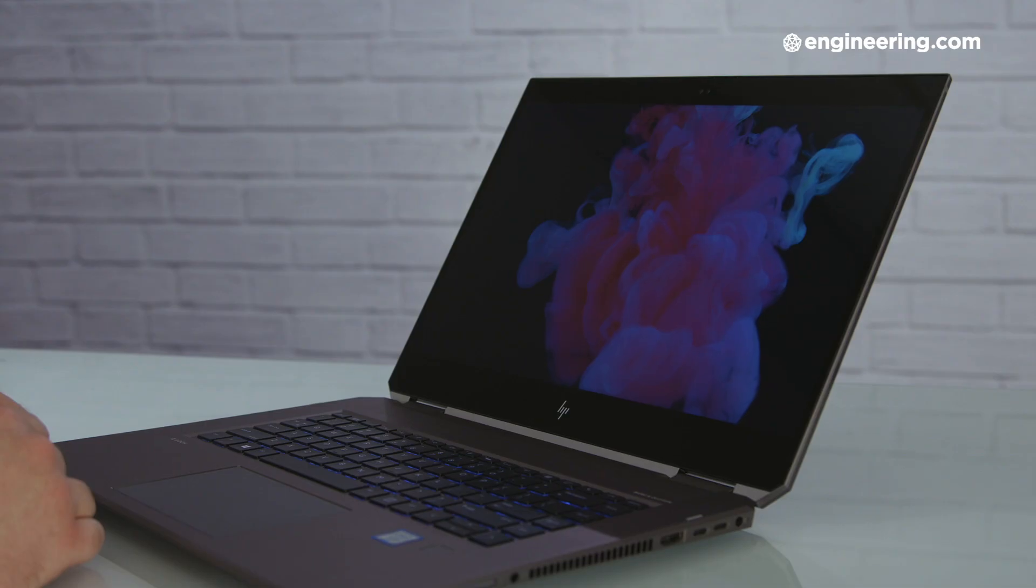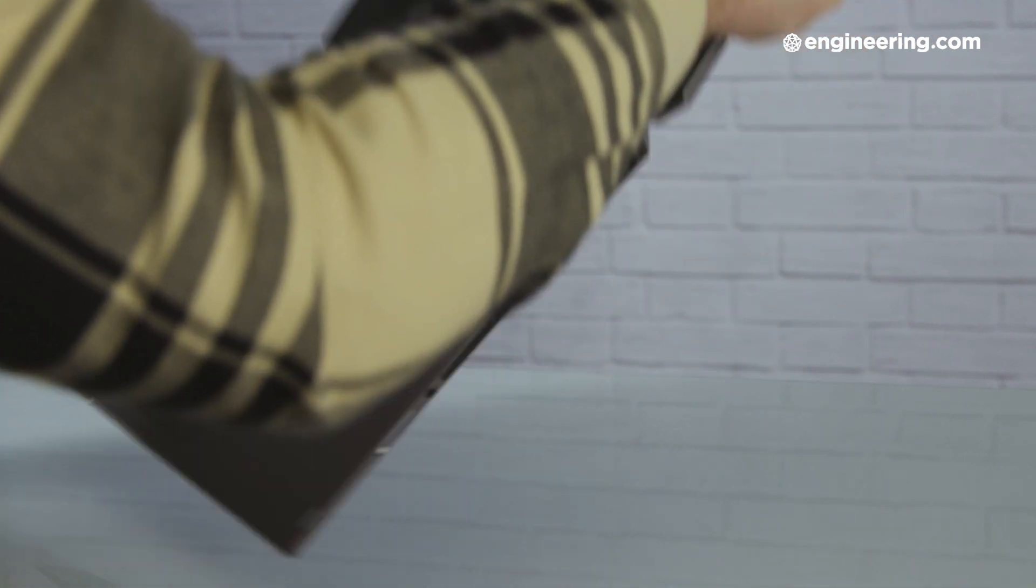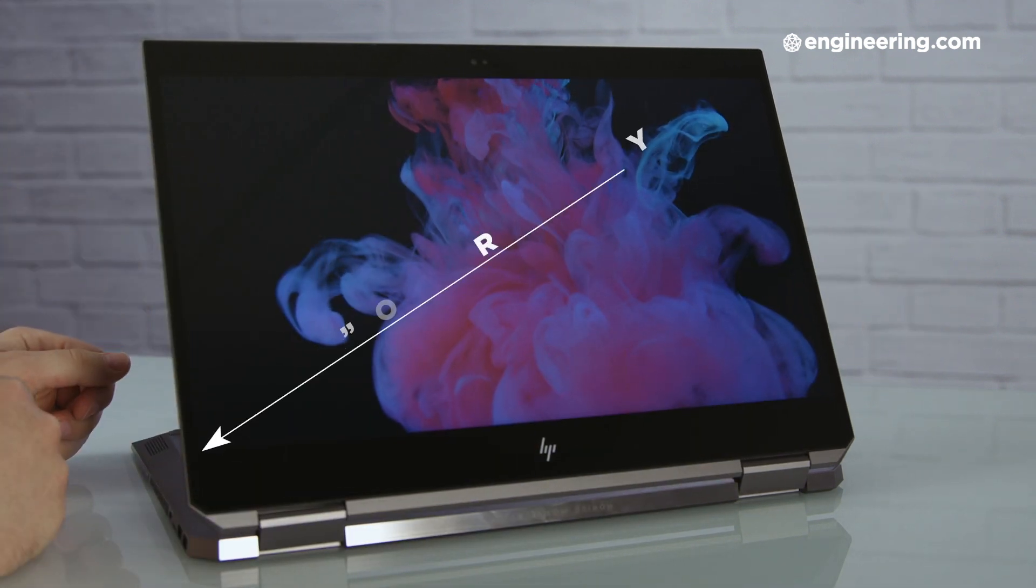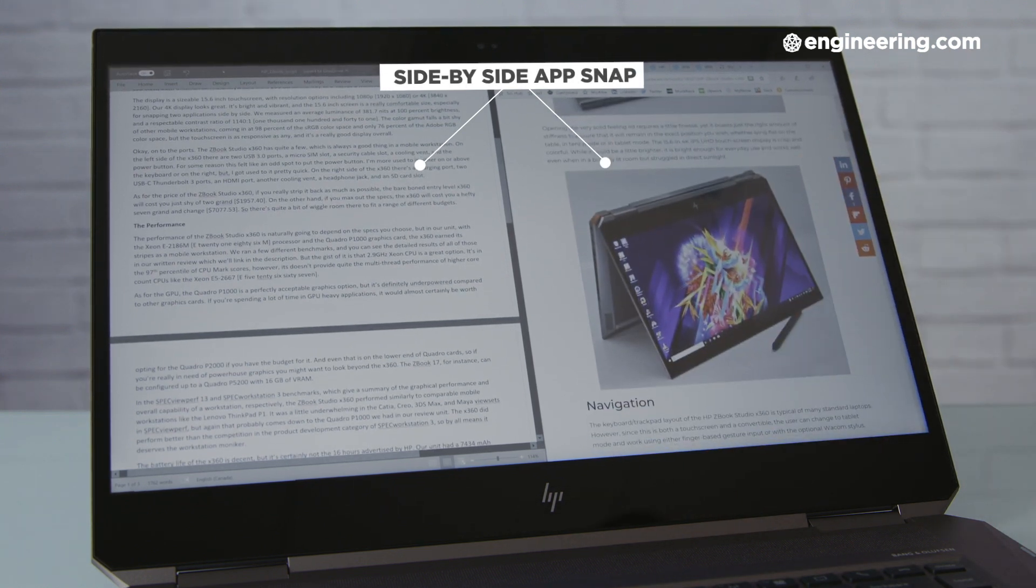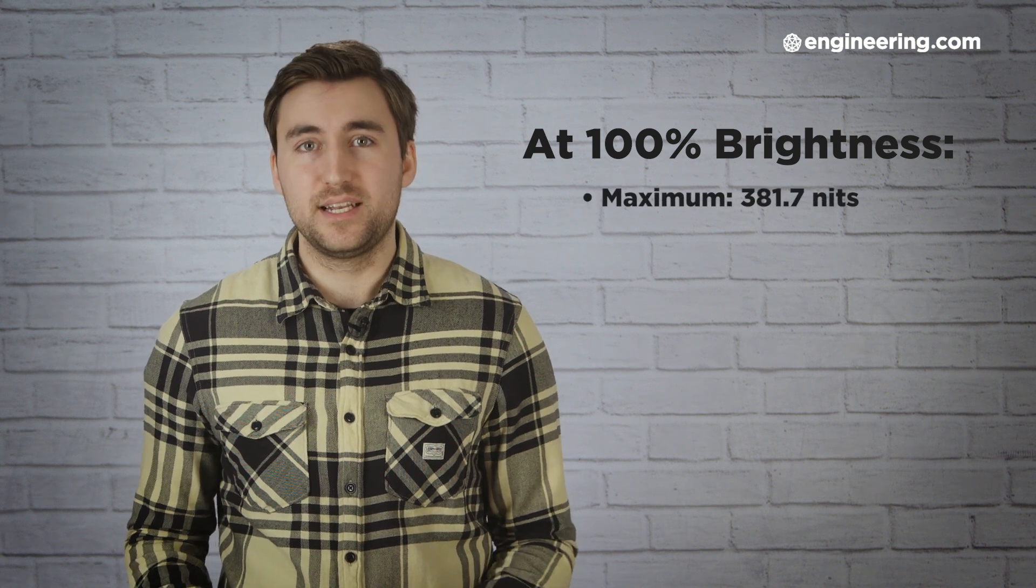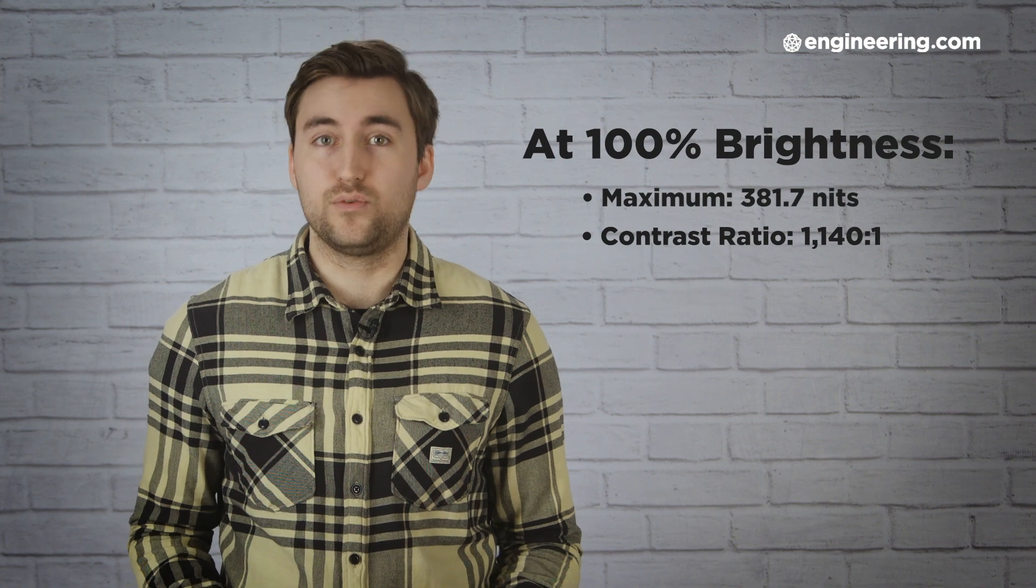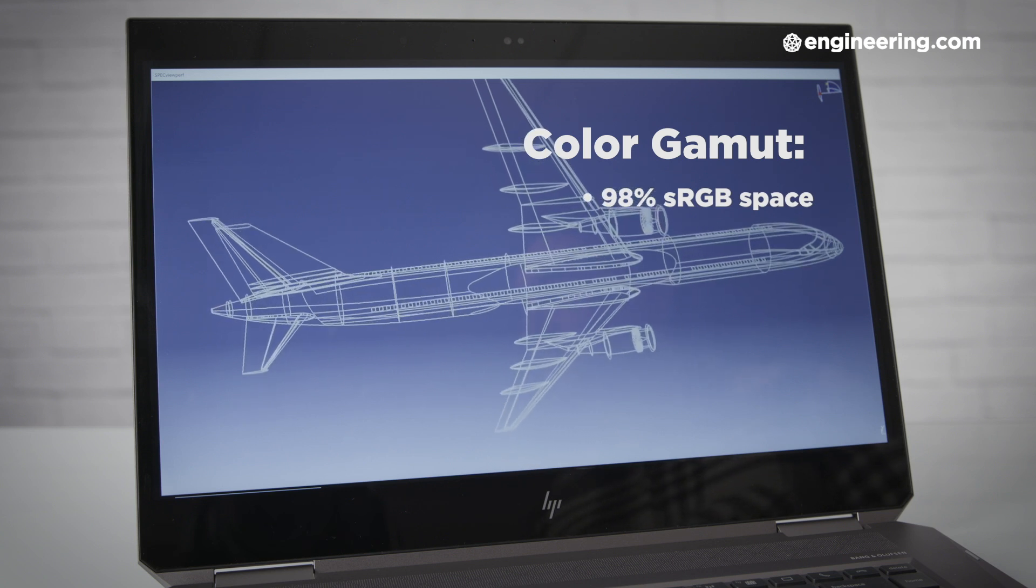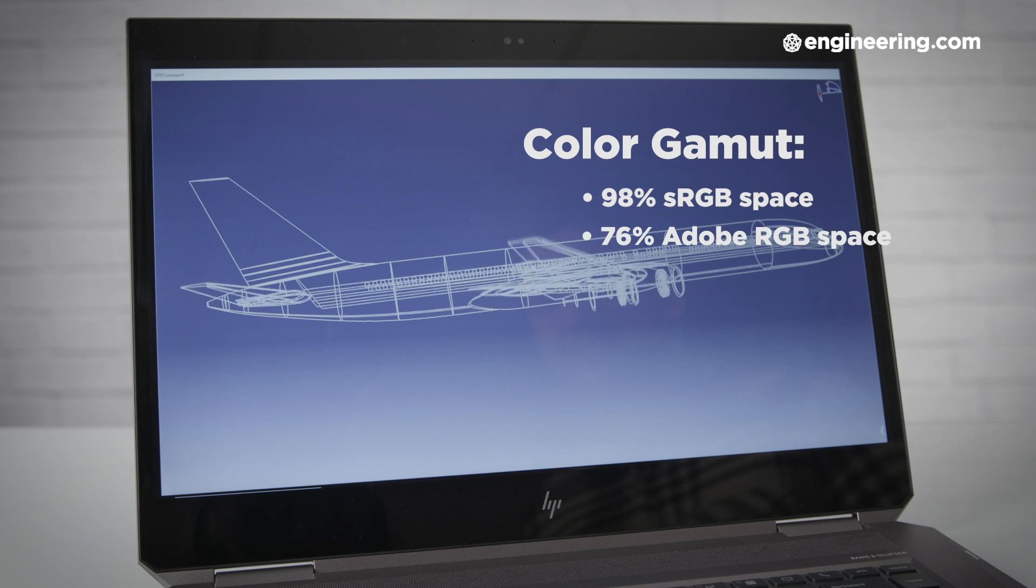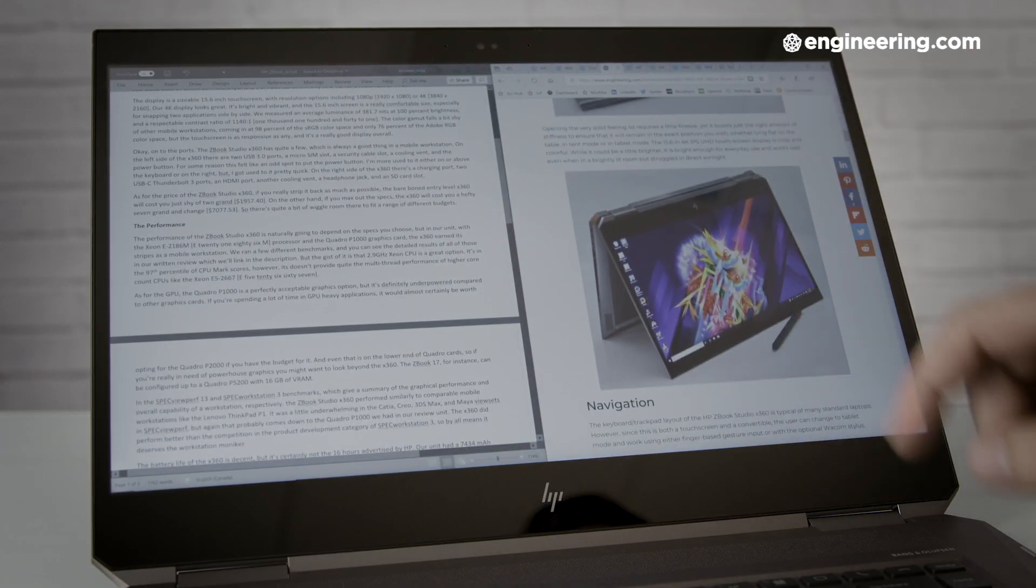The display is a sizeable 15.6-inch touchscreen, with resolution options including 1080p or 4K. Our 4K display looks great. It's bright and vibrant, and the 15.6-inch touchscreen is really comfortable, especially for snapping applications side-by-side. We measured an average luminescence of 381.7 nits at 100% brightness, and a respectable contrast ratio of 1140 to 1. The color gamut falls a bit shy of other mobile workstations, coming in at 98% of the sRGB color space and only 76% of the Adobe RGB color space. But the touchscreen is as responsive as any, and it's a really good display overall.